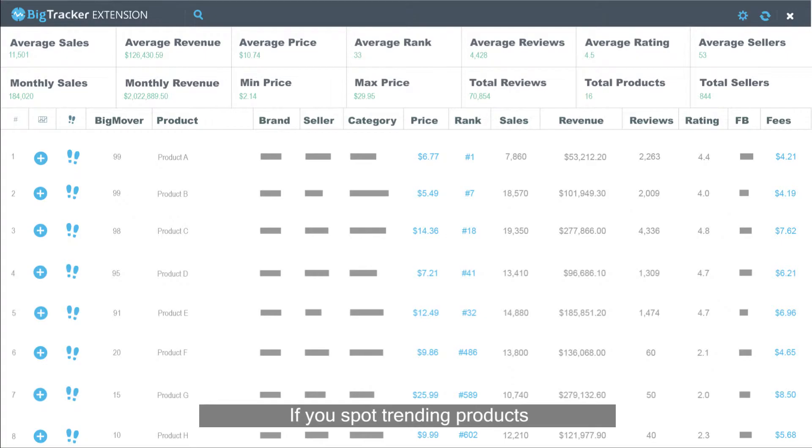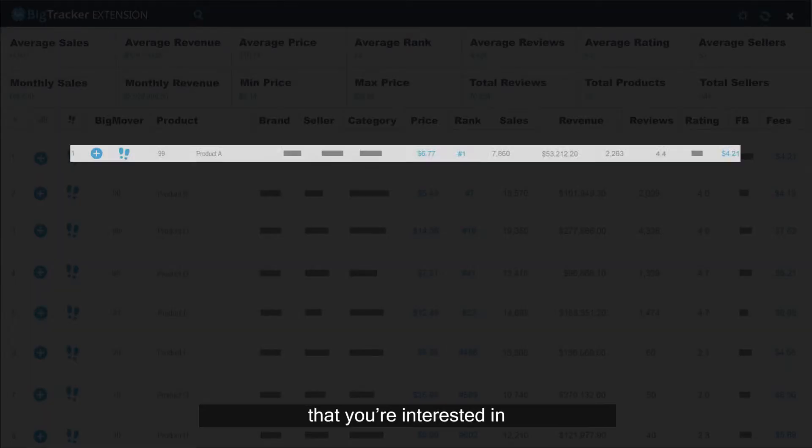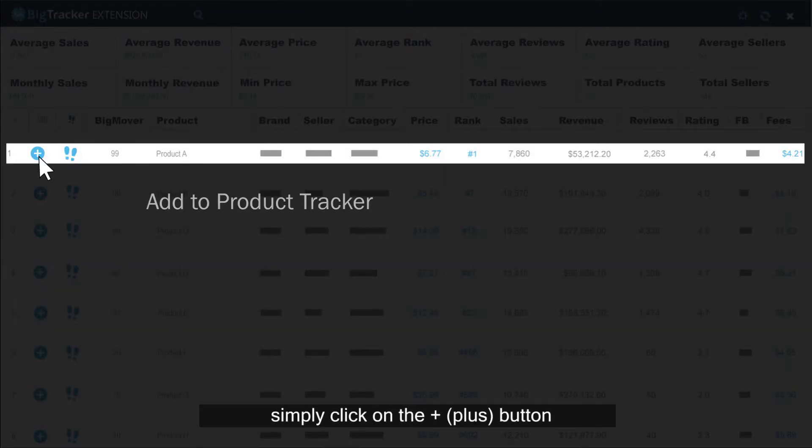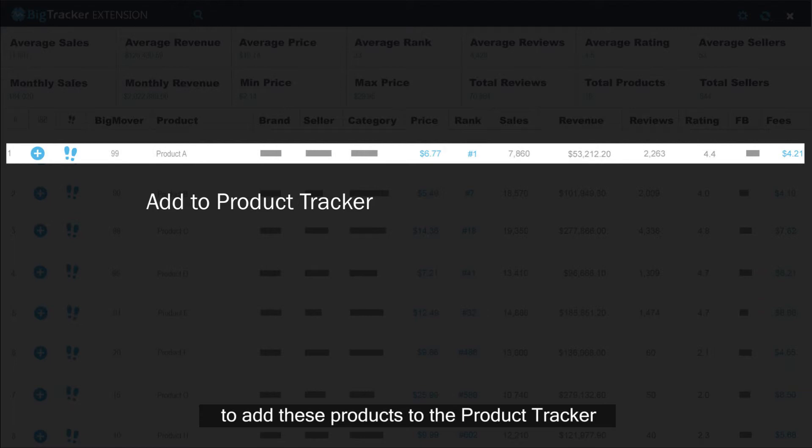If you spot trending products that you're interested in, simply click on the plus button to add these products to the product tracker and start tracking.